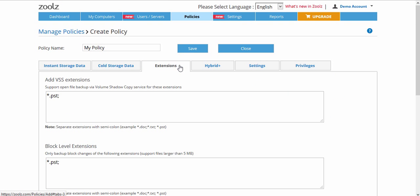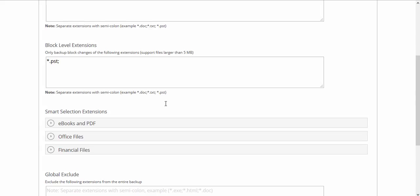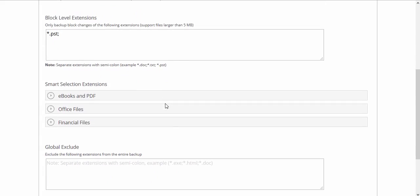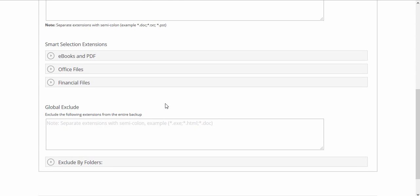The Extensions tab allows you to set VSS extensions for open file backup, block level extensions, and edit or add to the extensions that Zoolz scans with Smart Selections. At the bottom, you can specify extensions or folders to be globally excluded from the backup.